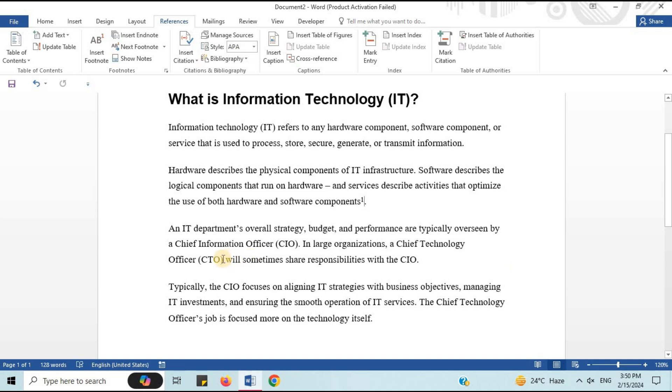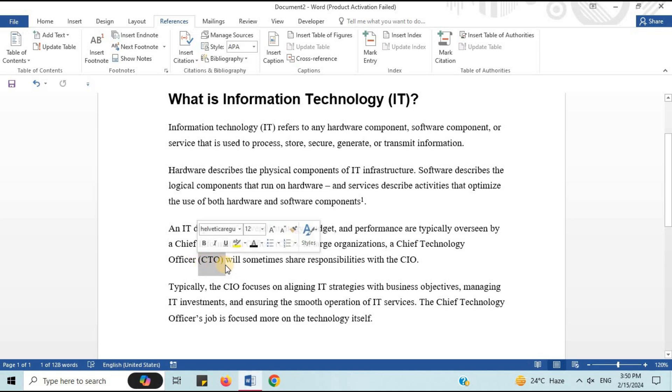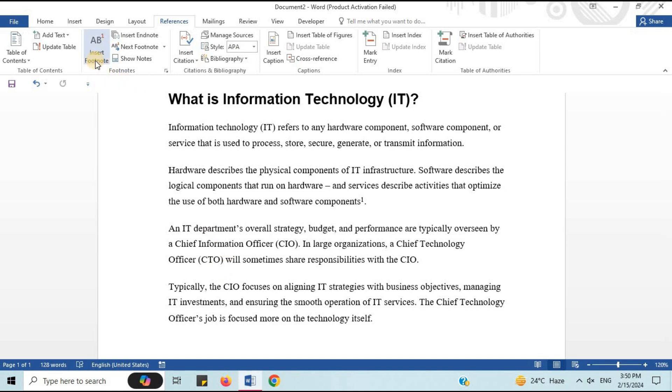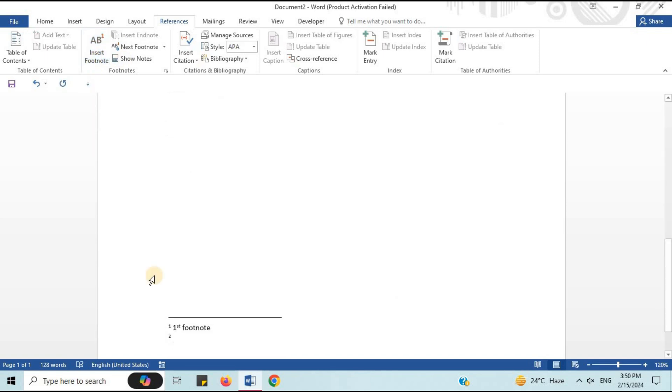Now, I will add second footnote. It will be added after CTO. Place the cursor where you want the footnote. Again, I will go to the Reference tab. Then, click on Insert Footnote.